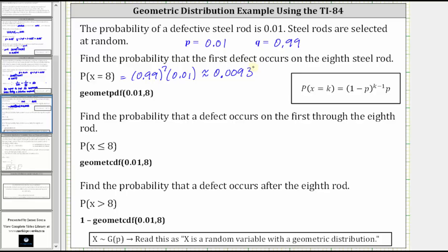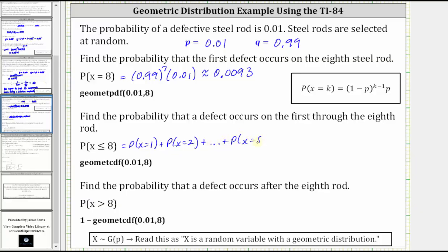Next, we're asked to find the probability that a defect occurs on the first through eighth rod, which is the probability that X is less than or equal to eight. This equals the probability X equals one, plus the probability X equals two, plus all the probabilities through the probability X equals eight. Instead of finding the sum of all these probabilities, we can use the geometric CDF function on the TI-84, where CDF stands for cumulative distribution function.